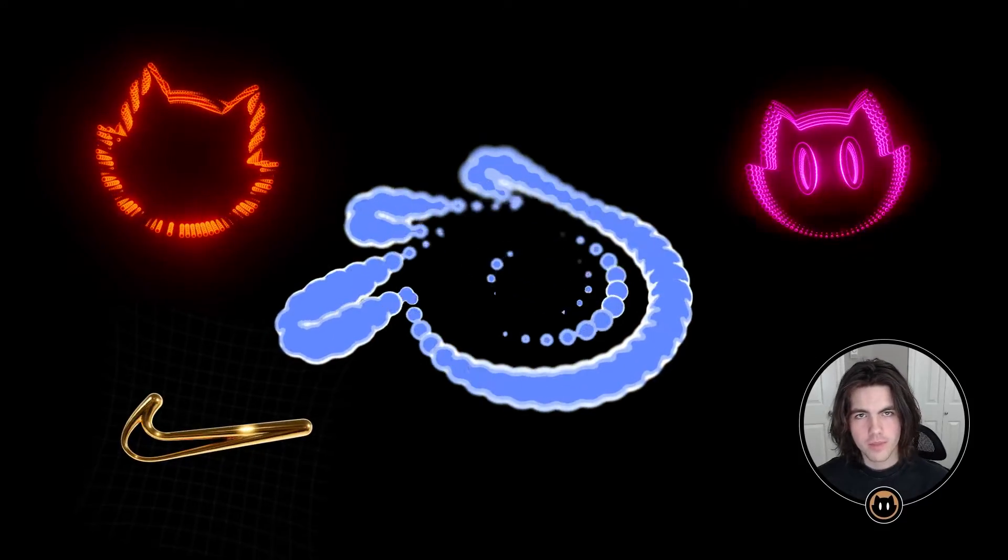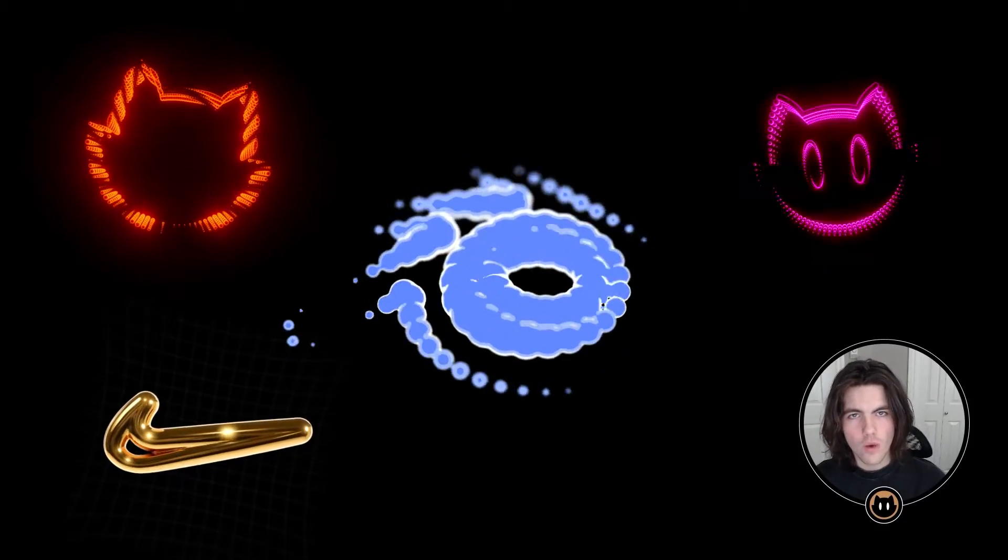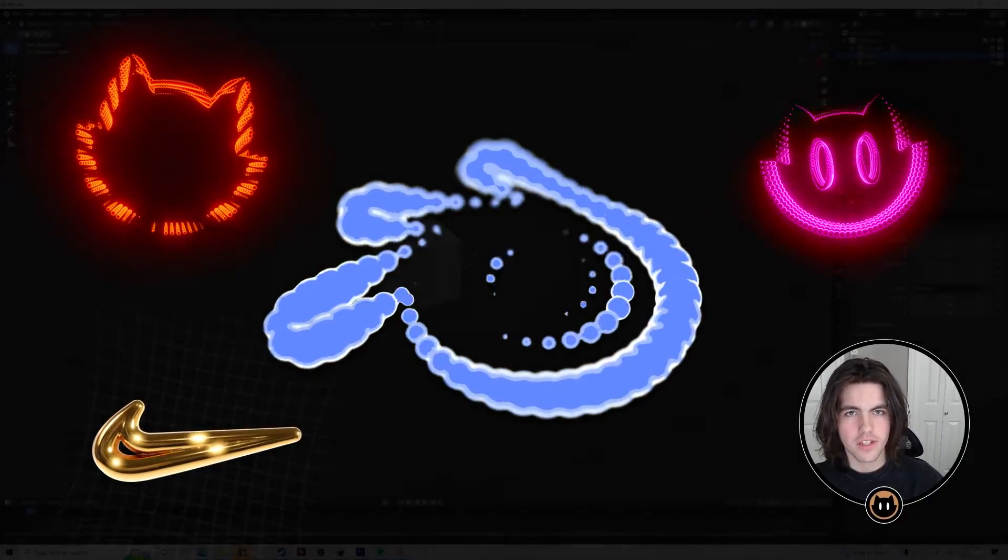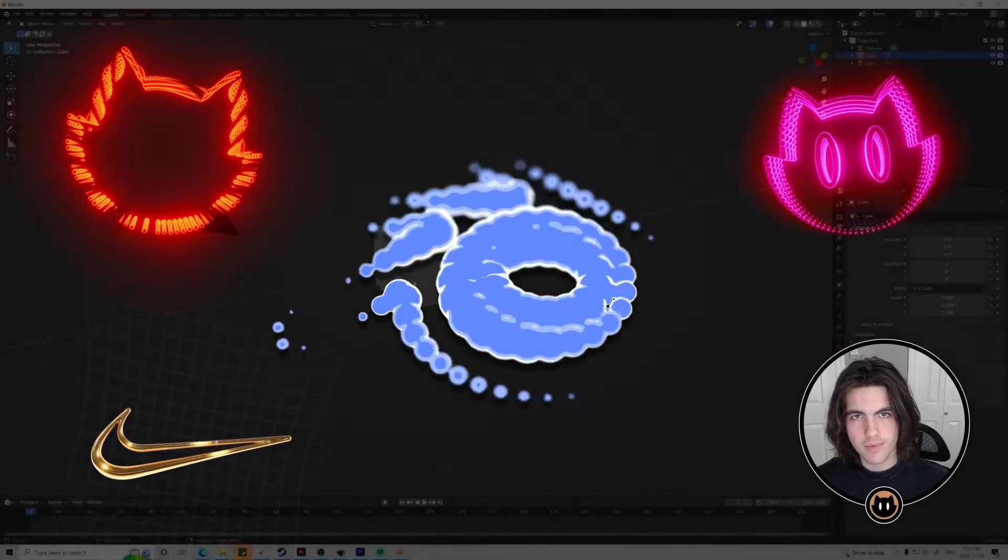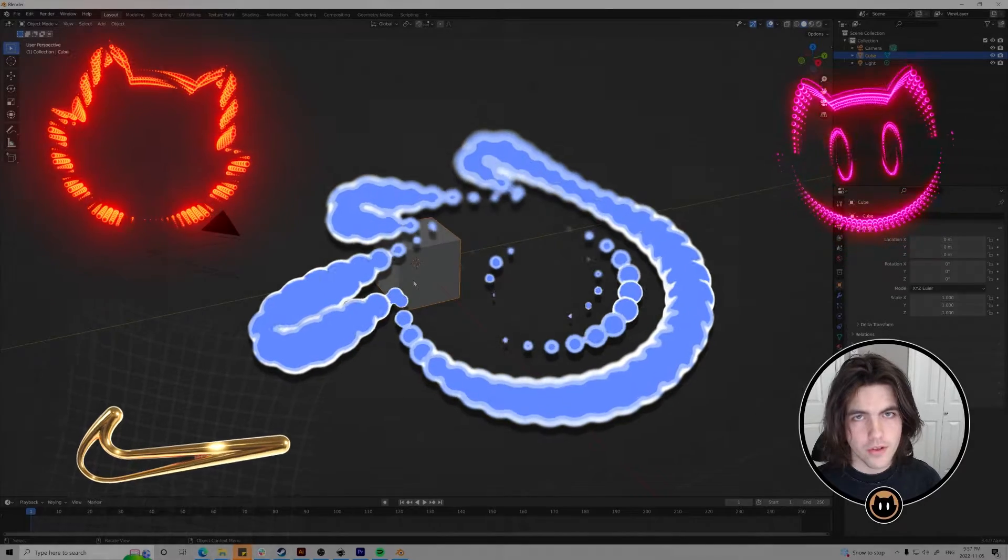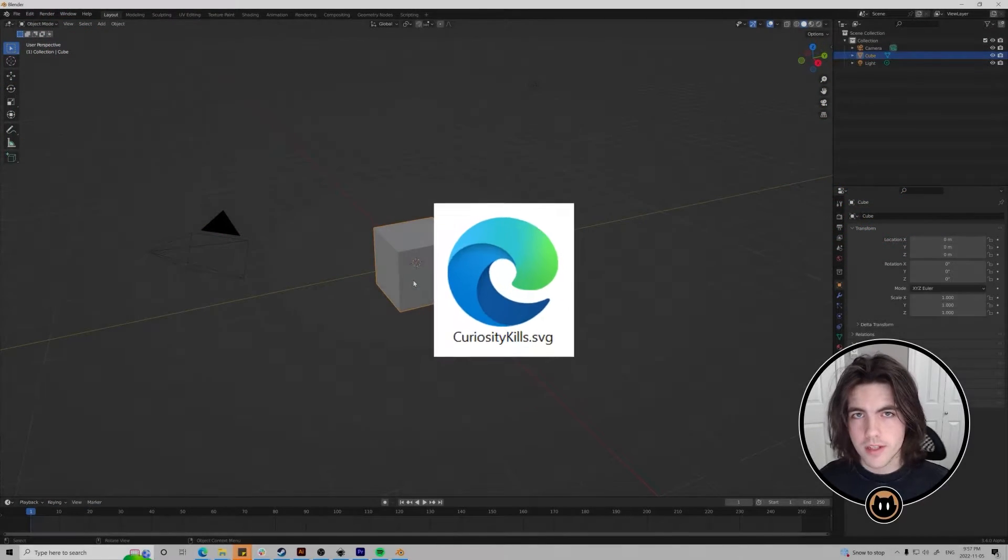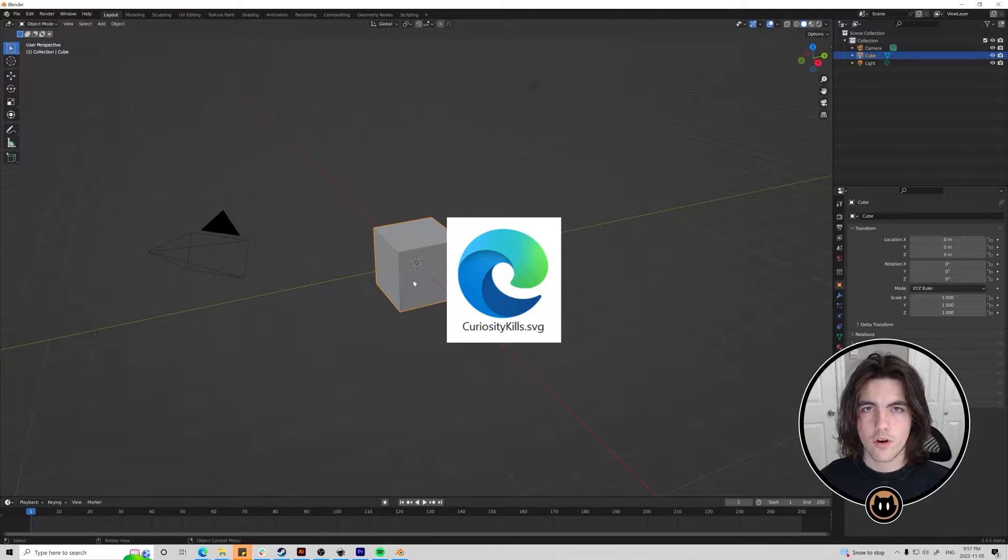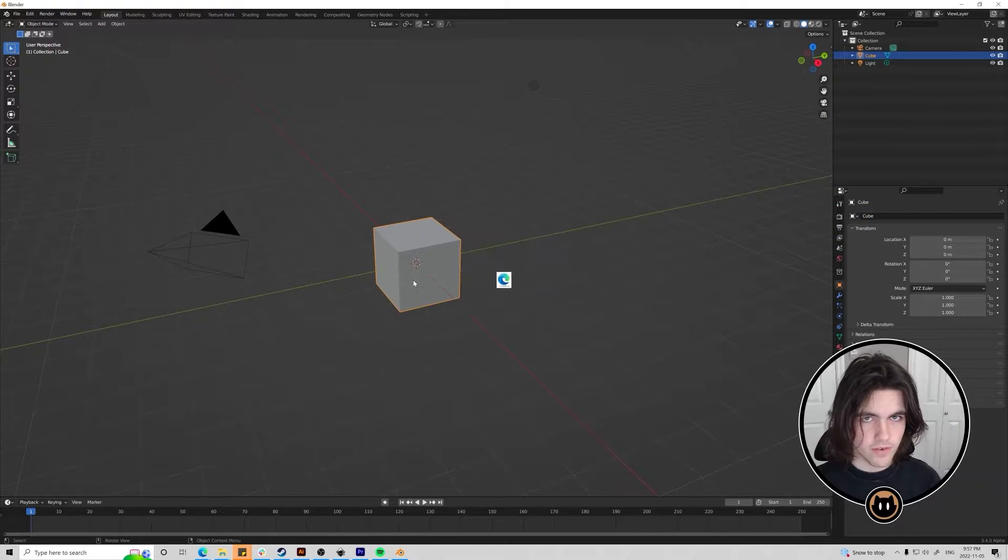Today I'll be covering how you can make loops like these with any logo in Blender using geometry nodes. First we're going to need the path for your logo which you can import using the SVG file format if you have the vector file.